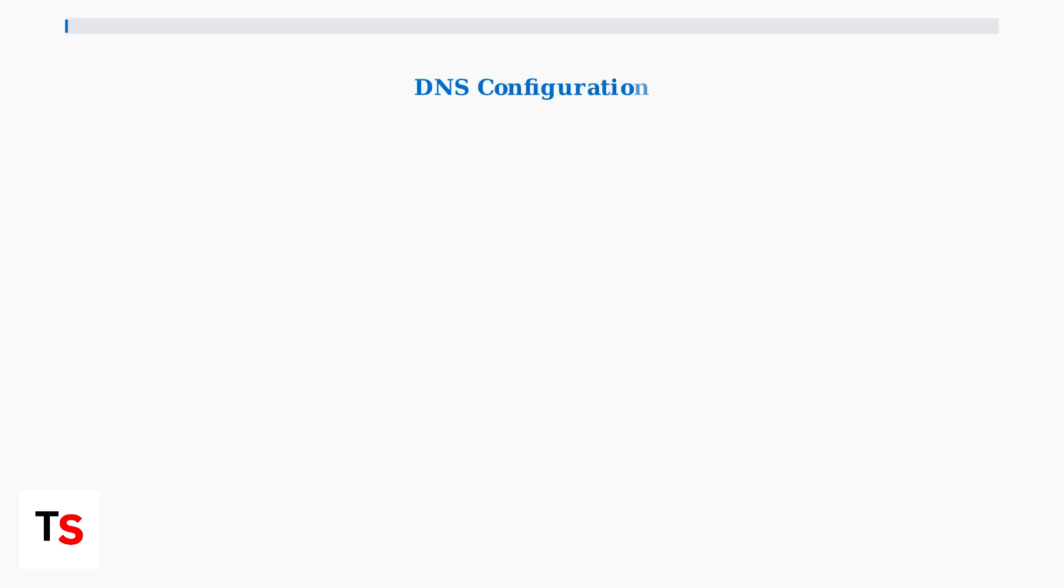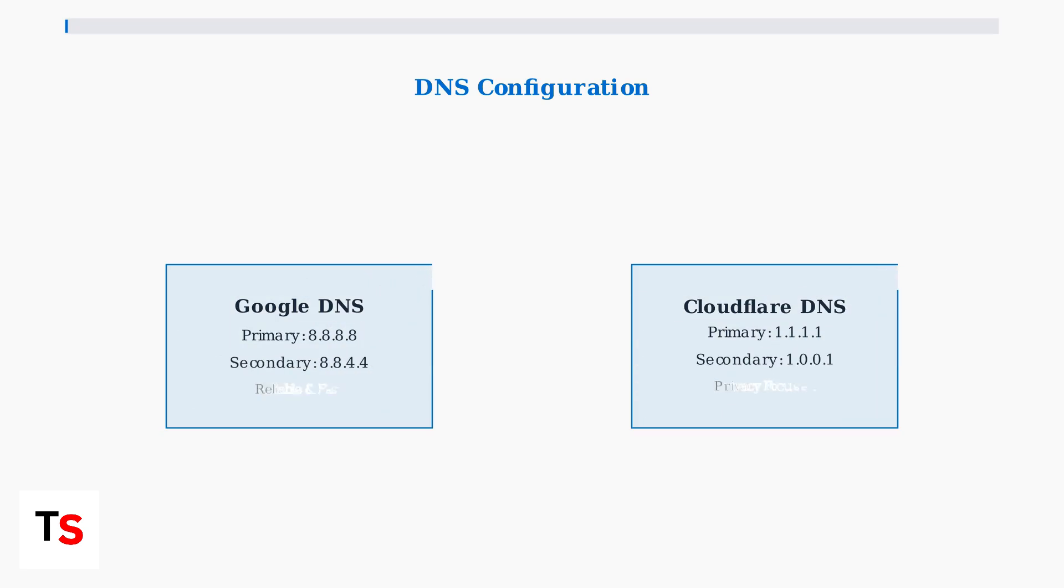DNS configuration changes can resolve connection stability issues. Switch to Google DNS using 8.8.8.8 and 8.8.4.4 or Cloudflare DNS using 1.1.1.1 and 1.0.0.1 for improved update reliability.